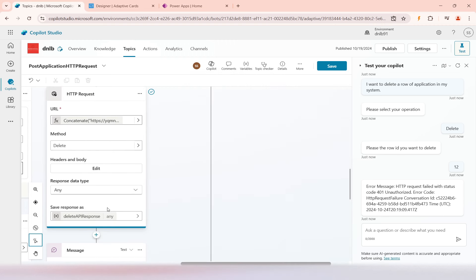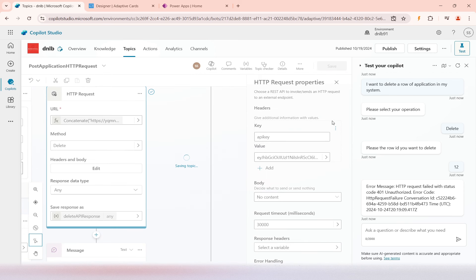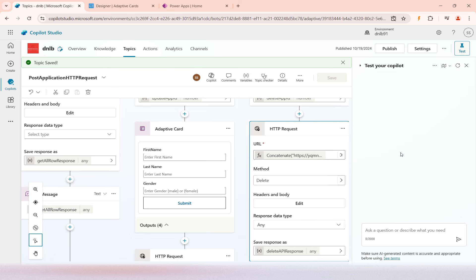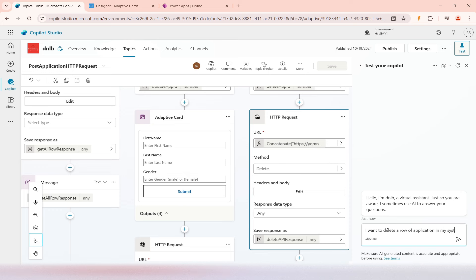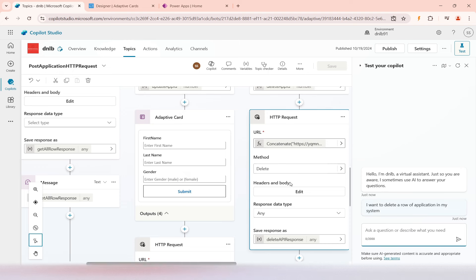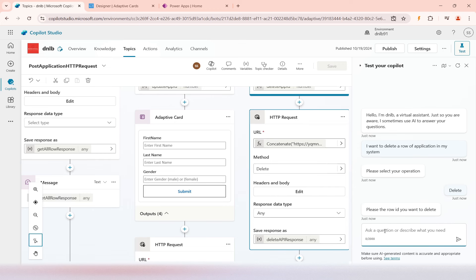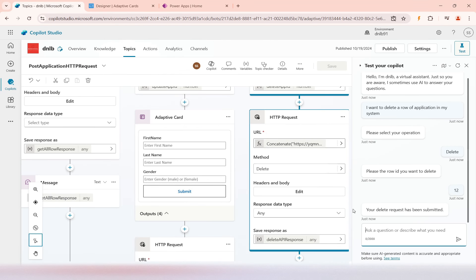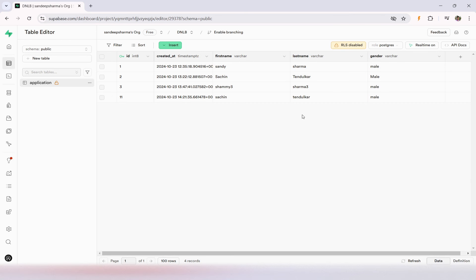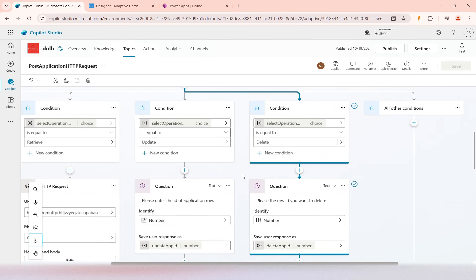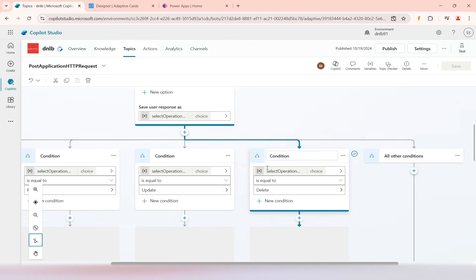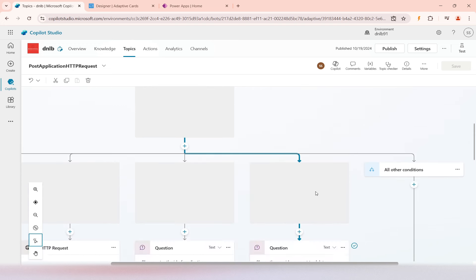I've added the API key, saved, and restarted. I ask 'I want to delete a row of application table in my system.' I select Delete and enter row ID 12. 'Your request has been submitted.' Looking at the table, row number 12 has been deleted. I hope you understood how to design HTTP requests with Create, Retrieve, Update, and Delete operations. I hope this video was useful — thank you for watching.